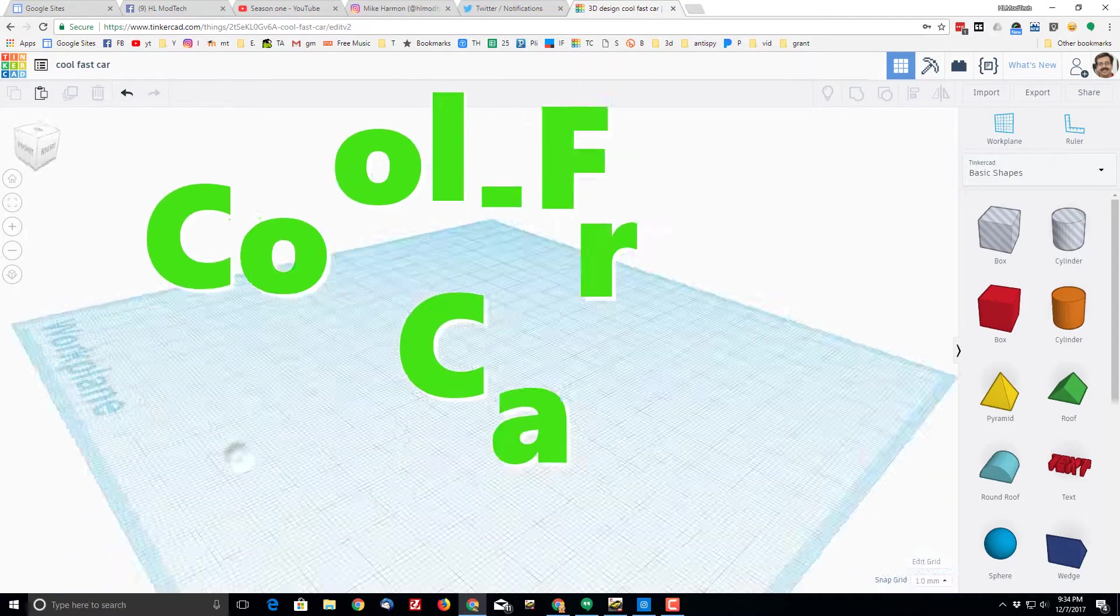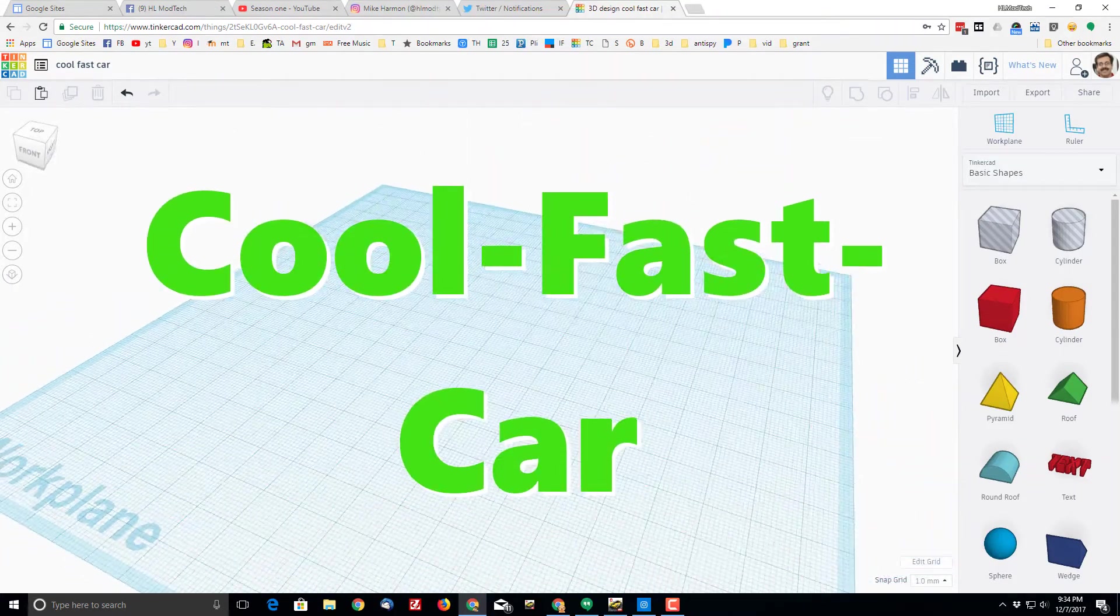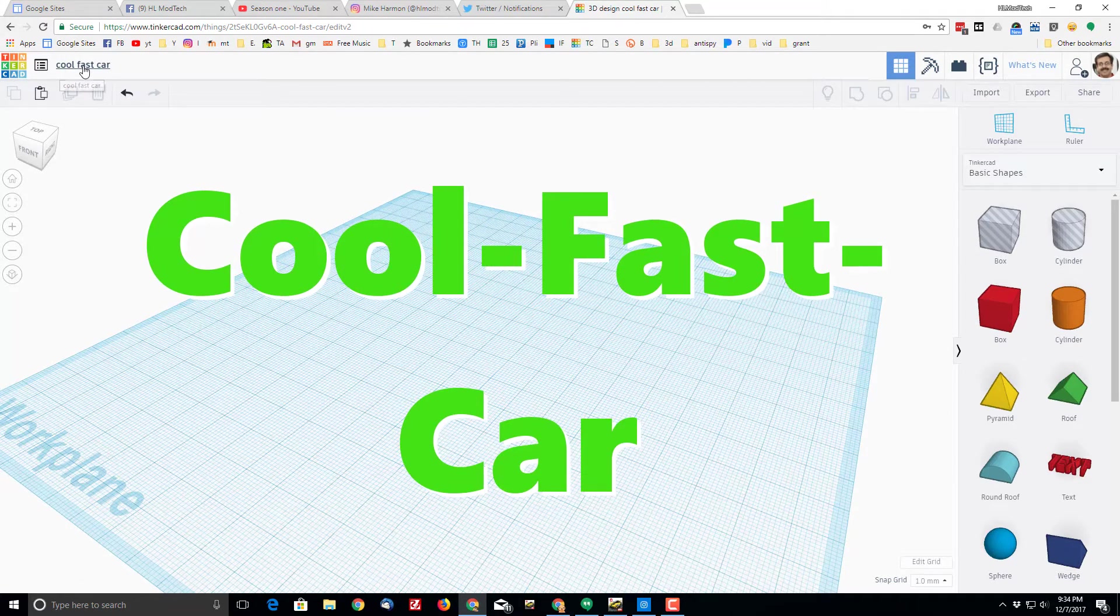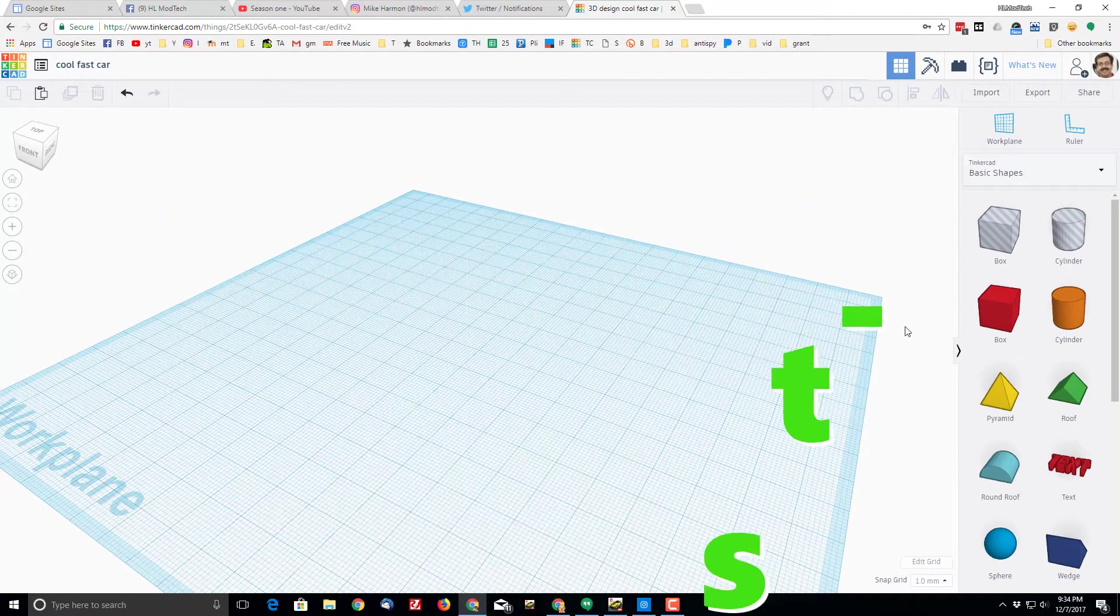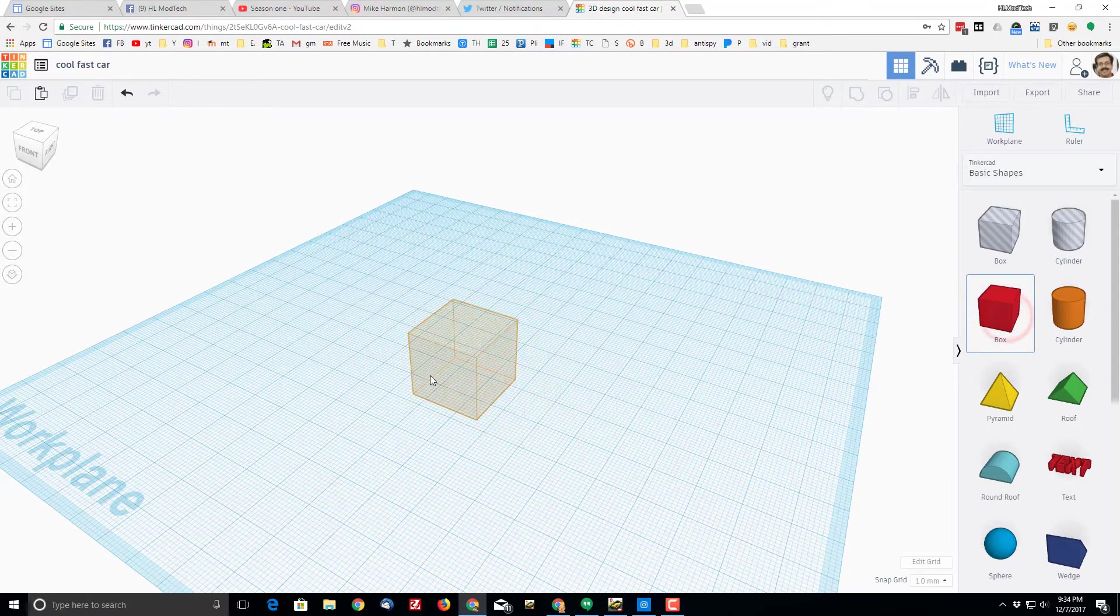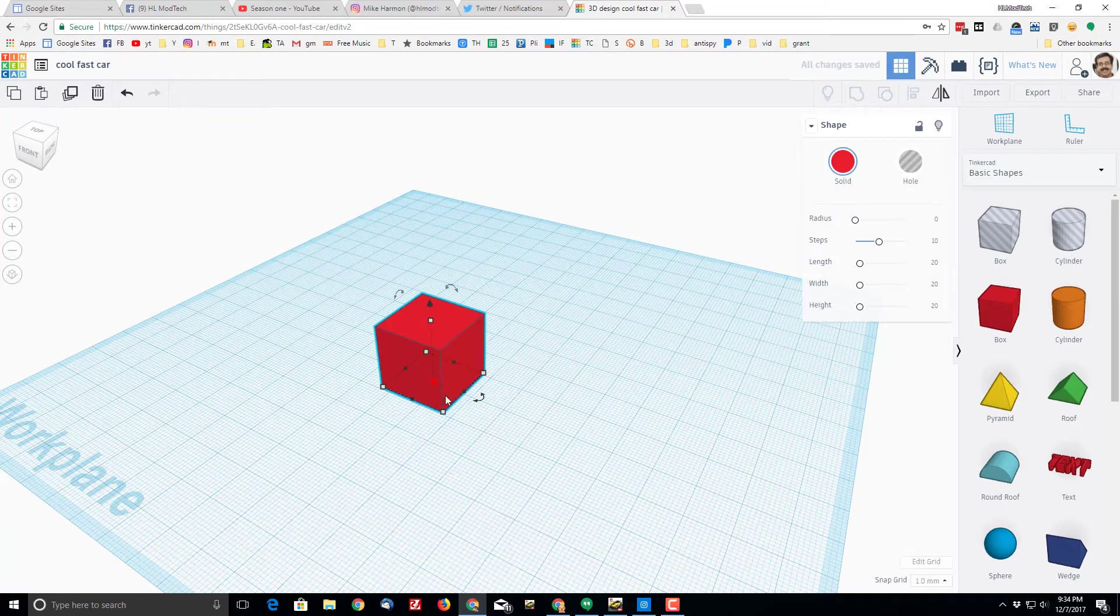Hey there friends, it is me Mr. Harmon and I am back with another cool project. I want you to call this one Cool Fast Car.